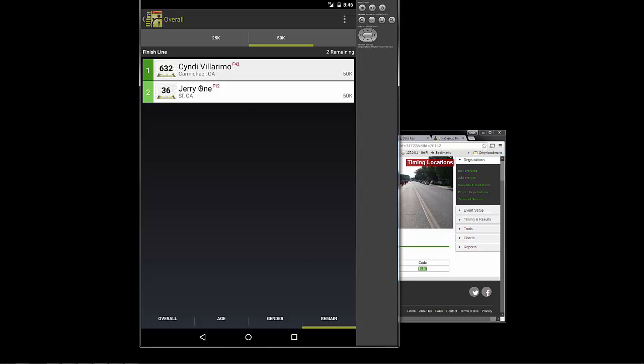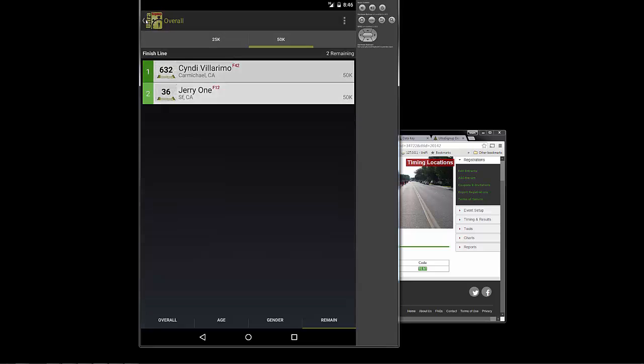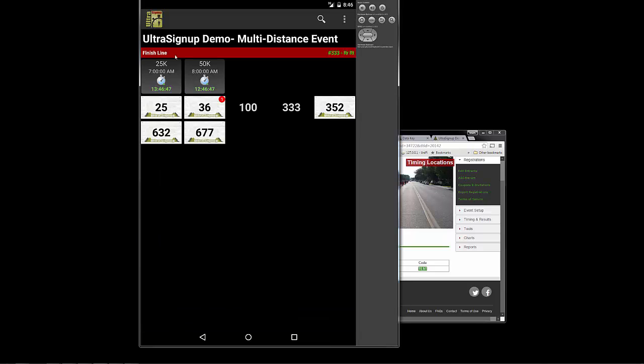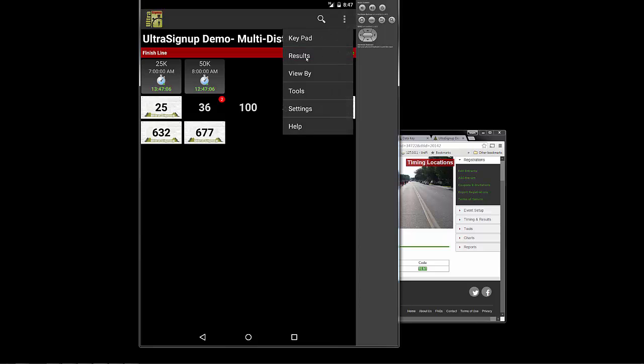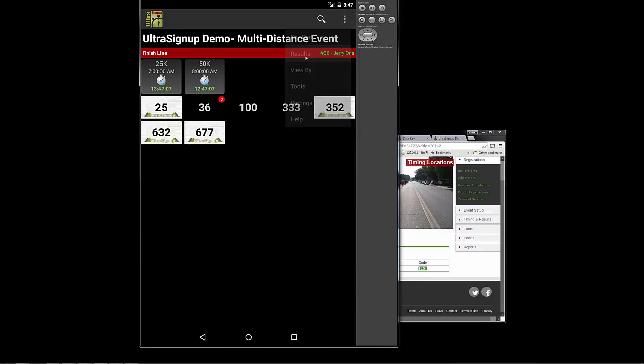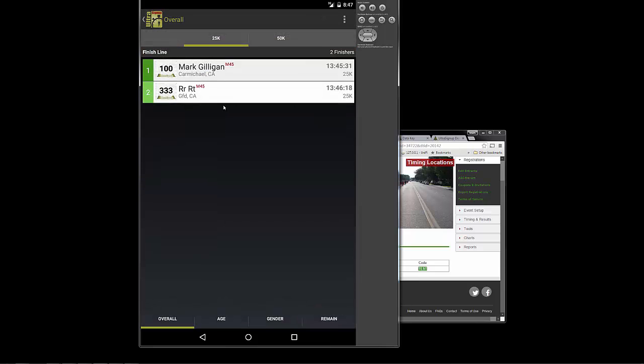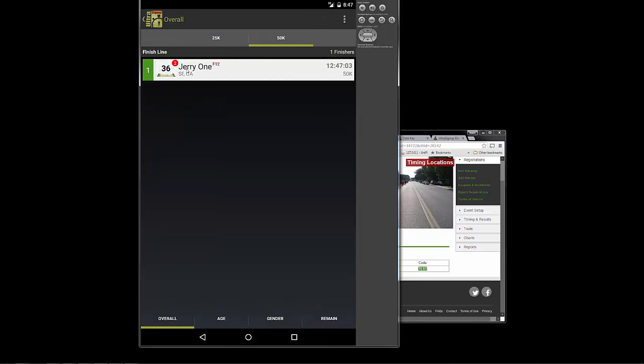So let's take a look at 36. Let's go back over to the main page. And as you can see, it showed 36 is still on the remaining. That means that we've recorded a record for 36, but they're not actually finished yet. So let's go ahead and click it again. And now let's go back over to the results and look at the 50K.